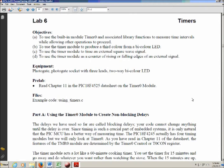This is the intro video for Lab 6 of the APPSY 1299 labs, and today we're studying timers. There is some pre-lab reading that you should do before coming to the lab — you should read chapter 11 of the CHIPS data sheet, which you can get off of the website.